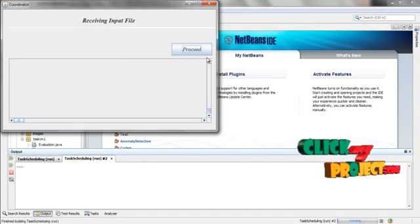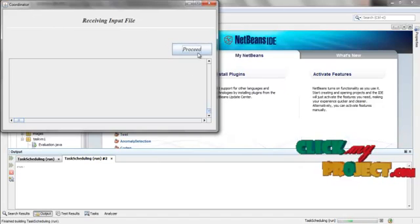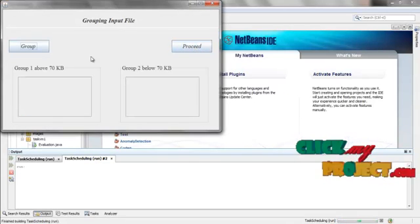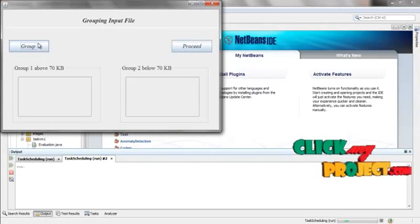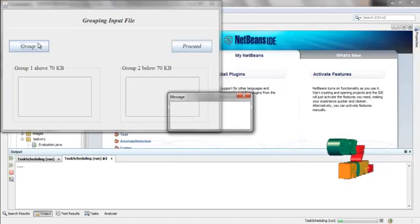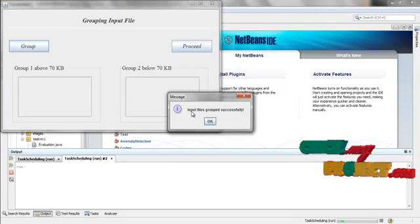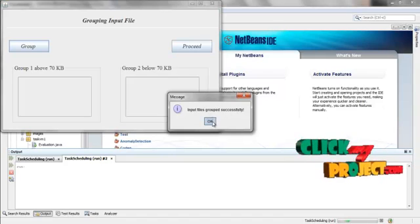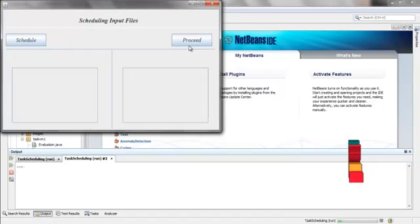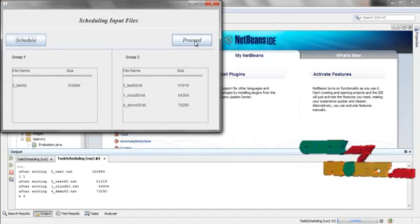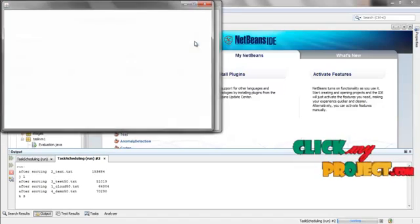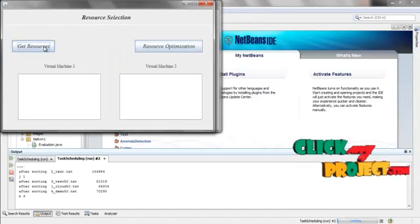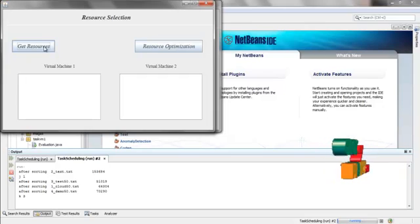Now click Proceed in Coordinator. We need to get the resources. We need to evaluate the virtual machines. Click Get Resources.